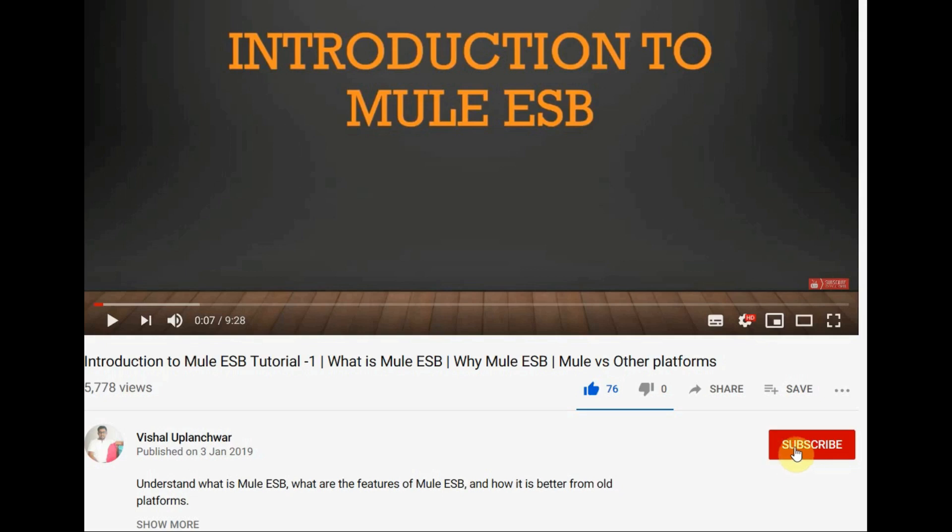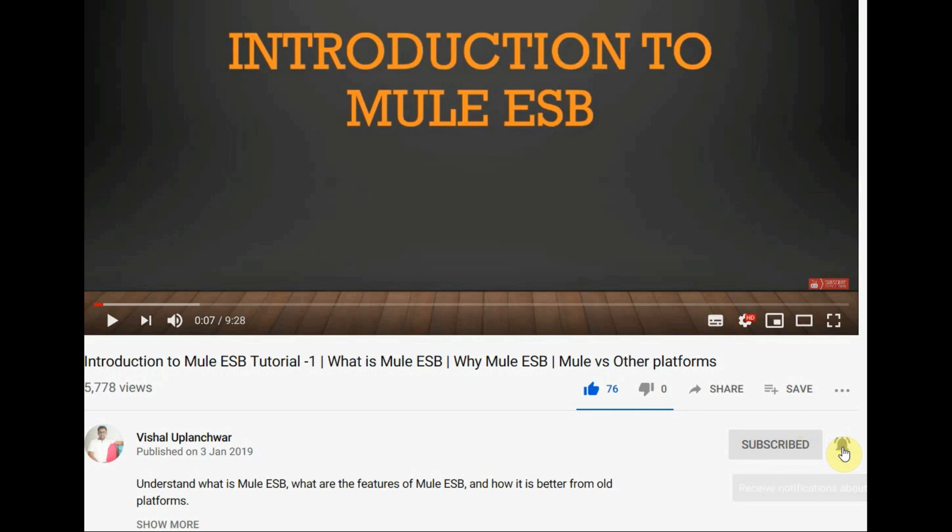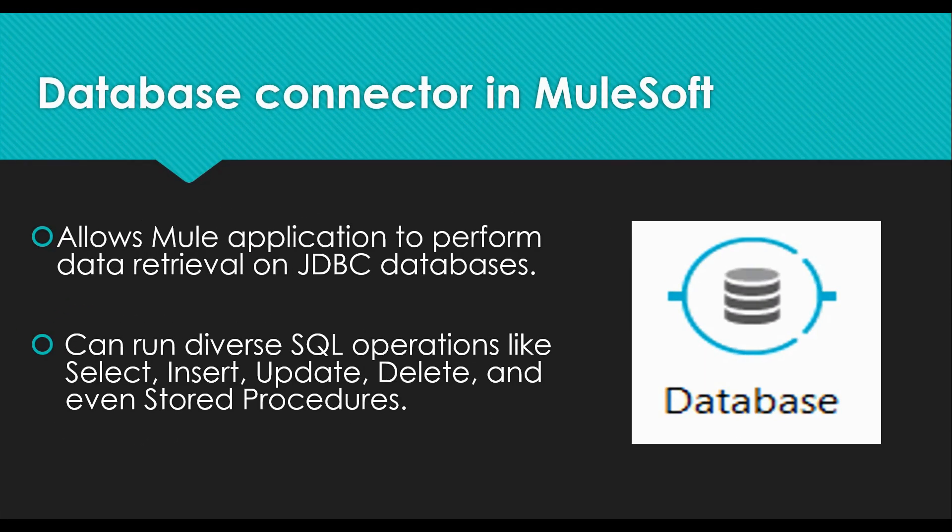Subscribe to my channel and click on this bell icon for being updated with my latest content. Connecting to the JDBC databases is quite an easy task in MuleSoft.